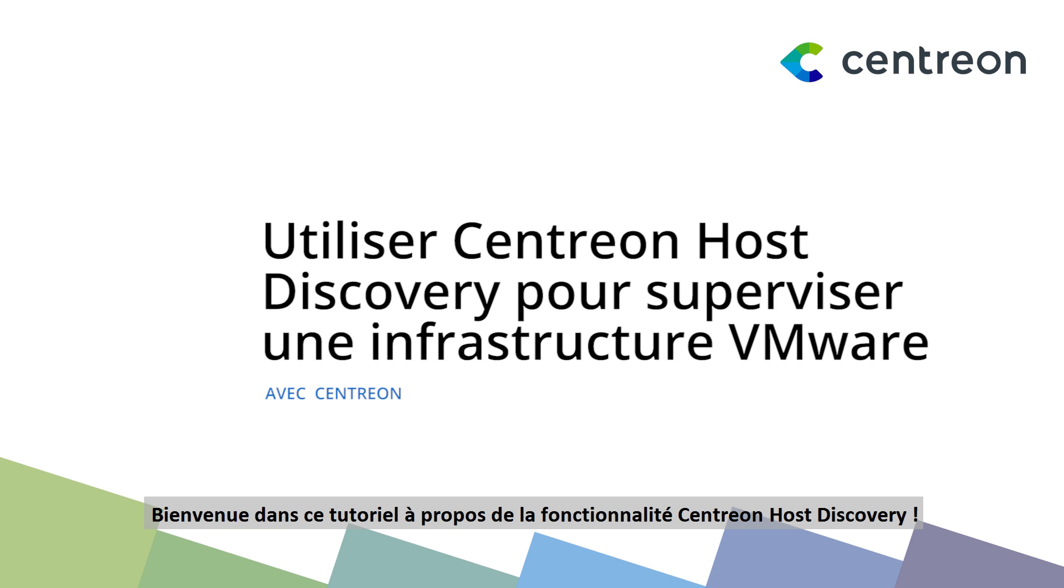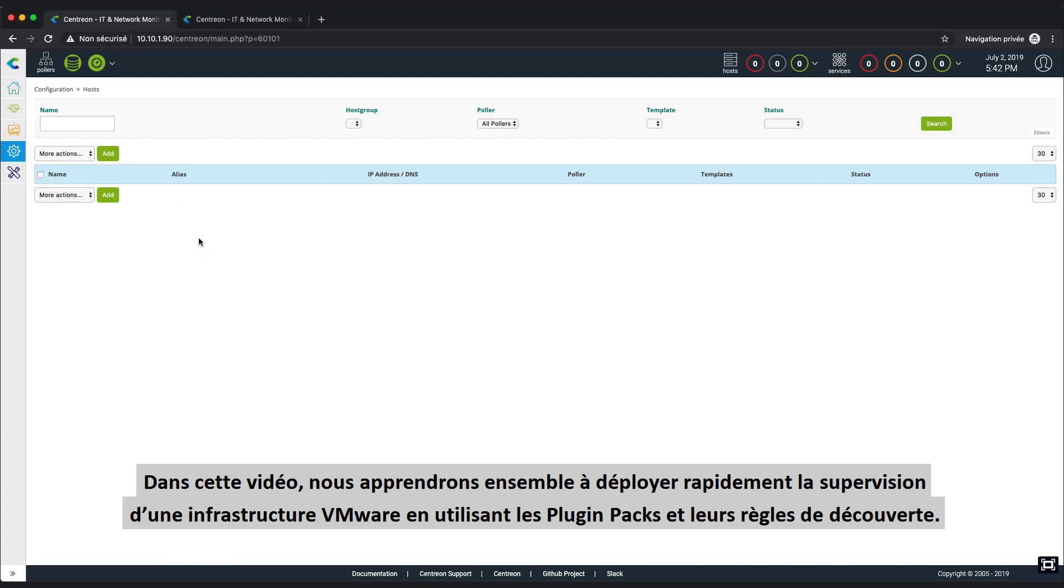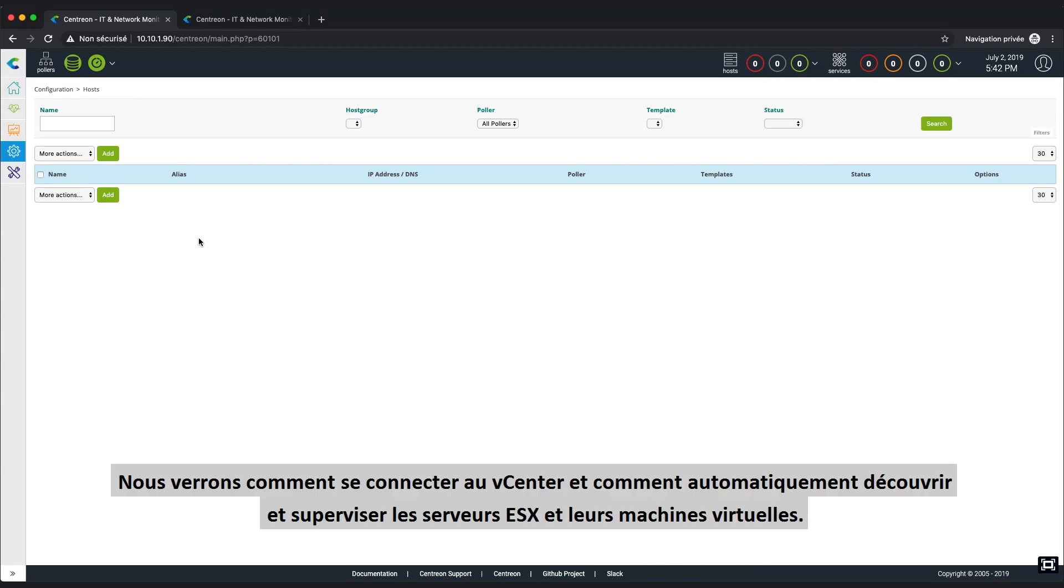Welcome to this tutorial about the Centrion Host Discovery functionality. In this video, you will learn how to quickly and easily monitor a complete VMware infrastructure using the Centrion plugin packs and their host discovery rules. We will demonstrate how Centrion can connect to a vCenter and then automatically discover and monitor the ESX servers and all their virtual machines.